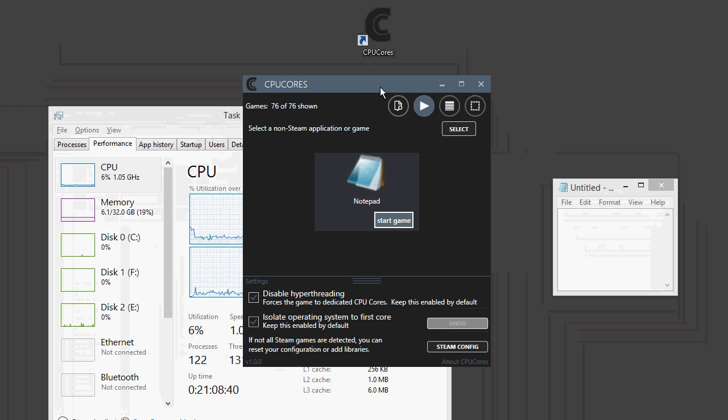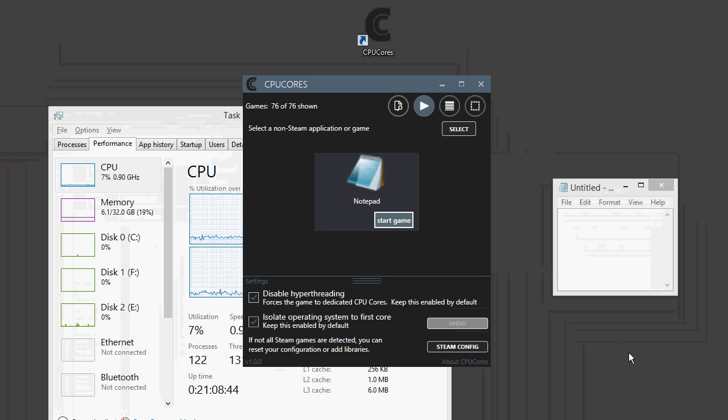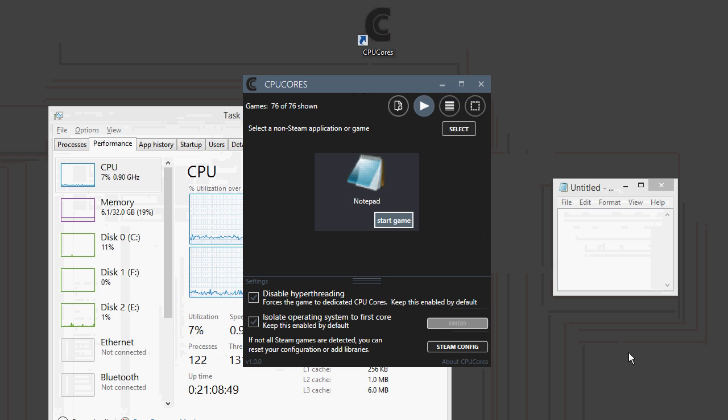So, this is just a really quick video on how CPUCore works. We'll have more videos in the future, but hopefully this will give you a little bit of an overview for how the software works, and you can make a decision whether or not you want to get it. So, have a good day, and happy gaming!